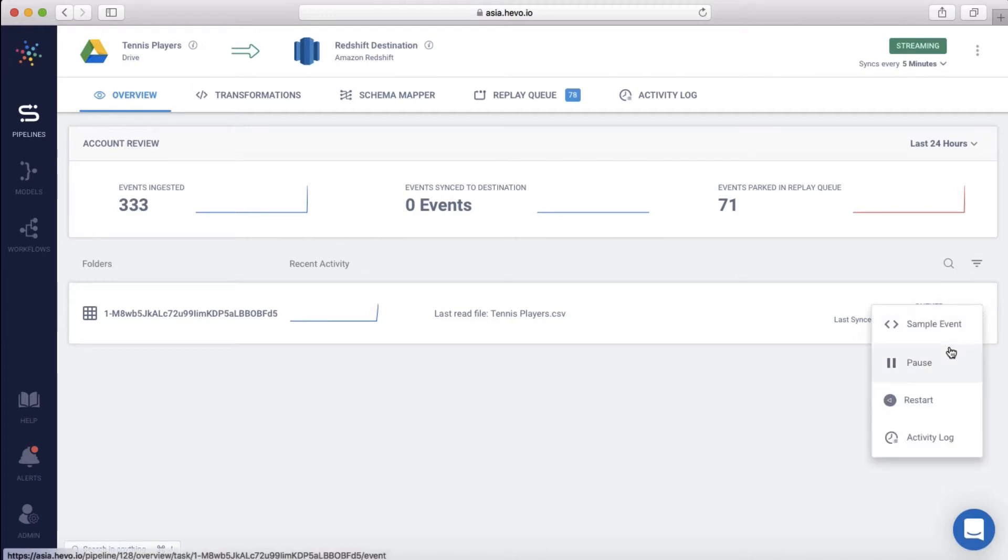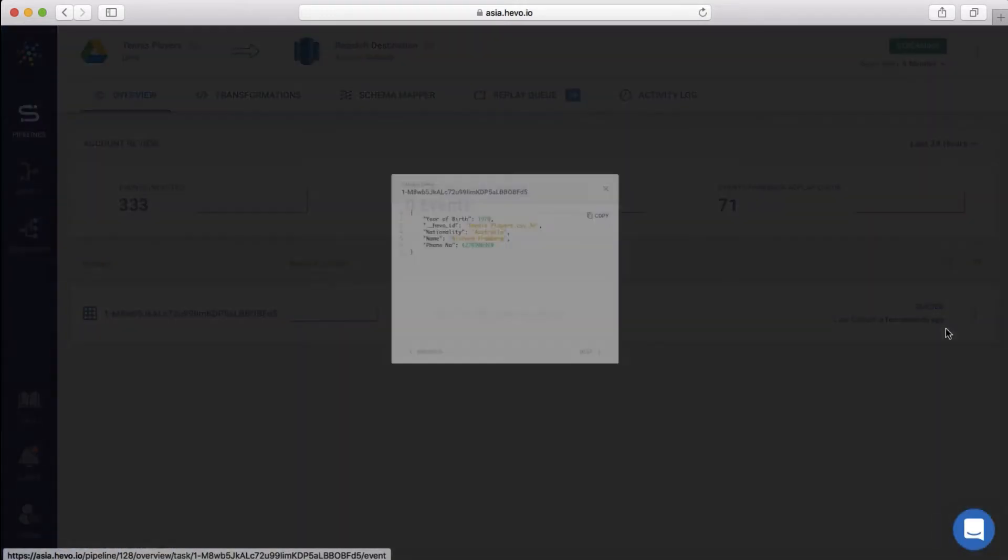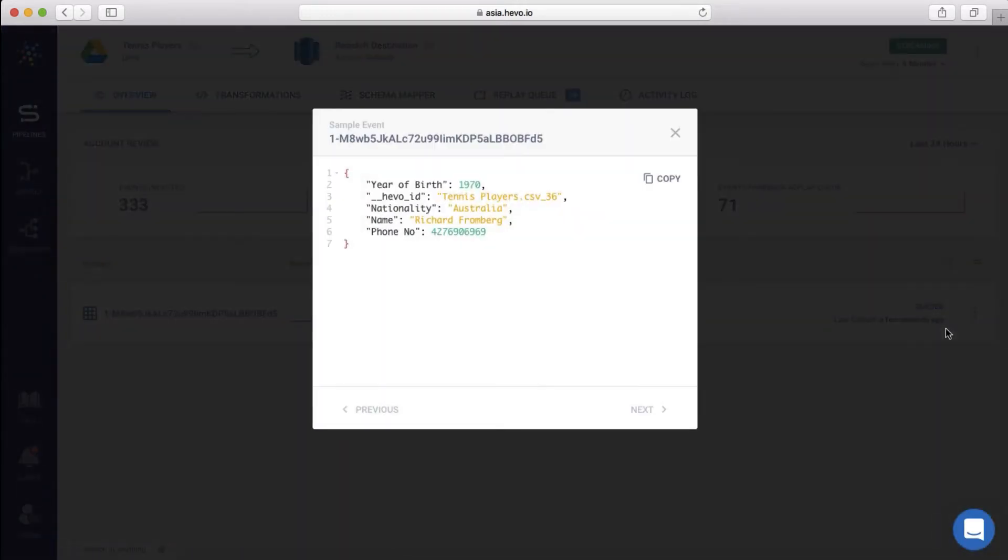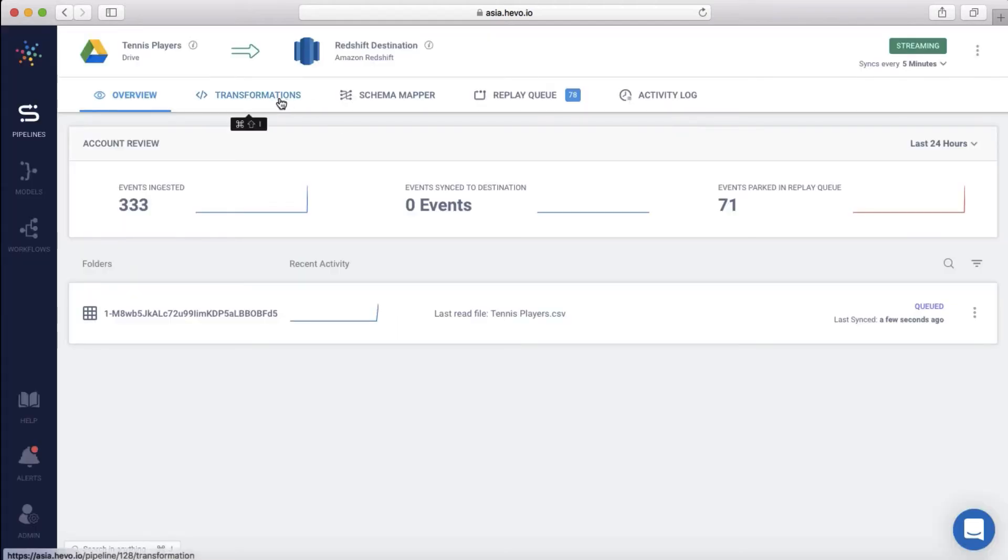Let me show you a sample event. The event contains the name, nationality, phone number, and year of birth for each player. Let me go to the transformations.